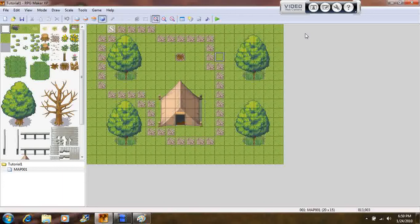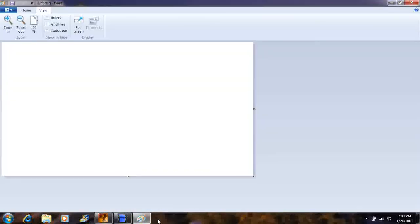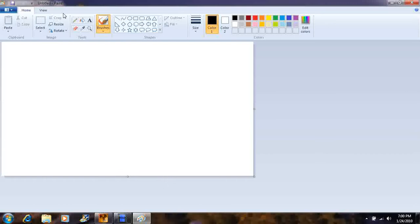Now, there's a difficult way where you have to download a bunch of stuff, and then there's a simple way, which I'm gonna show you. All you have to do is open Paint or something, and then paint whatever you want to.